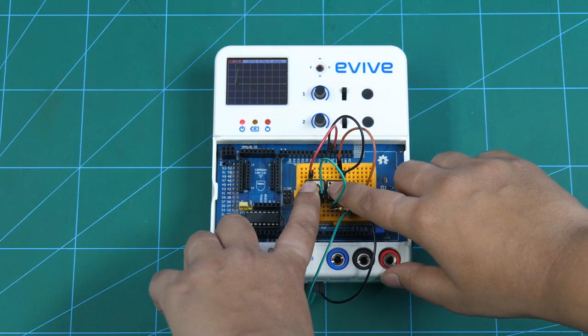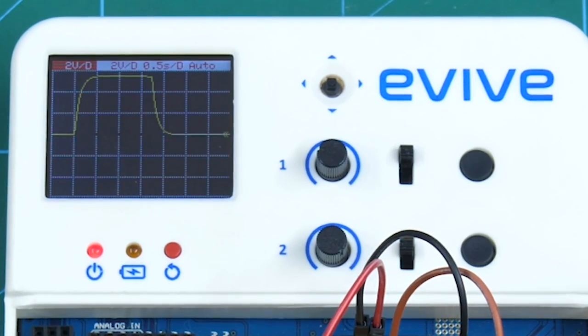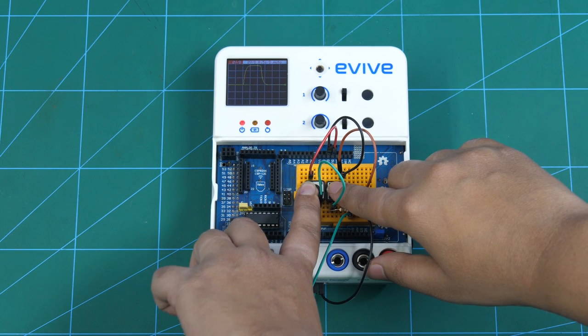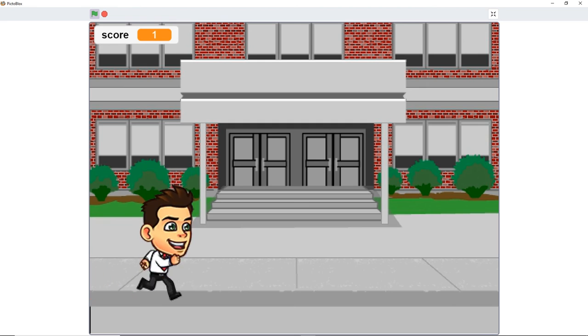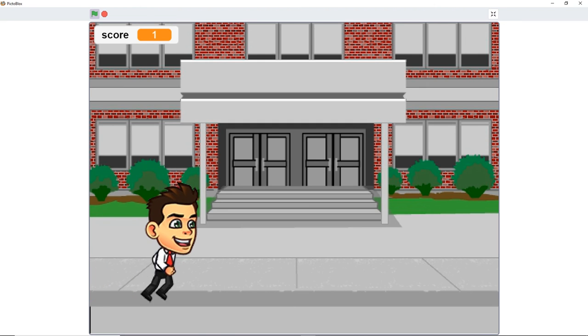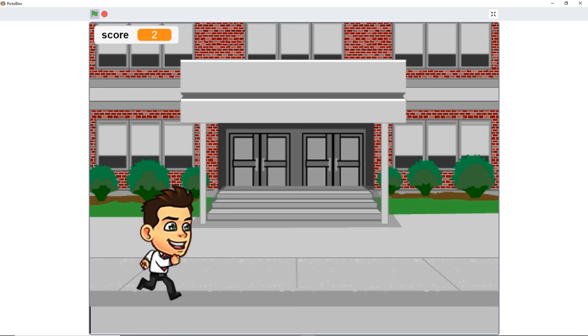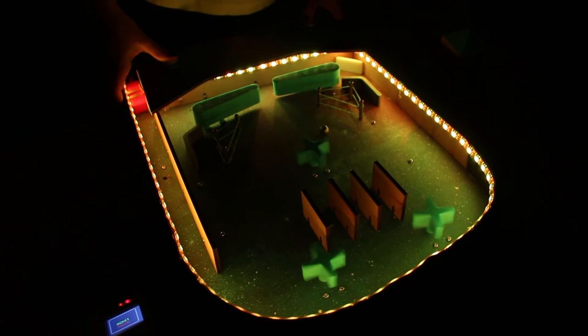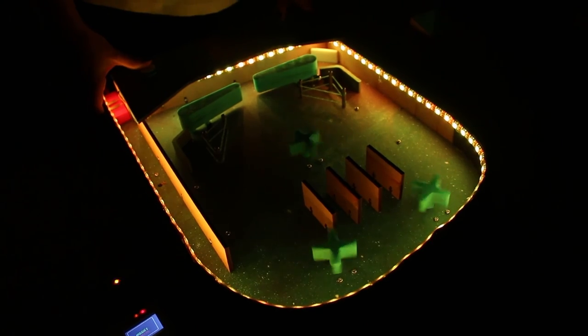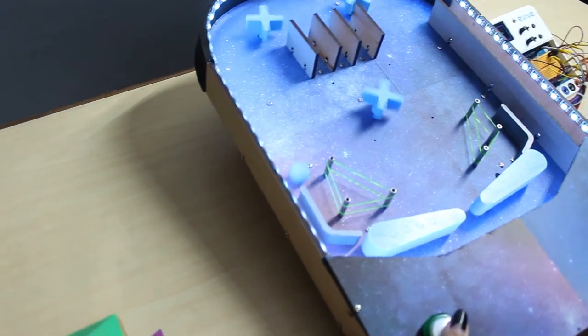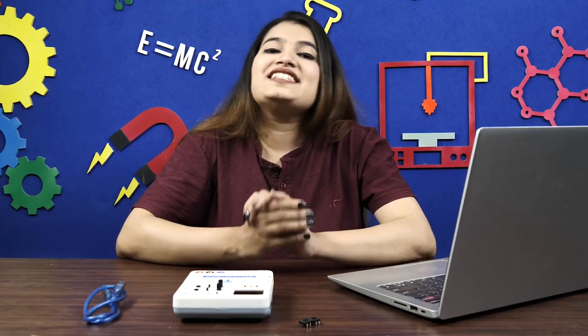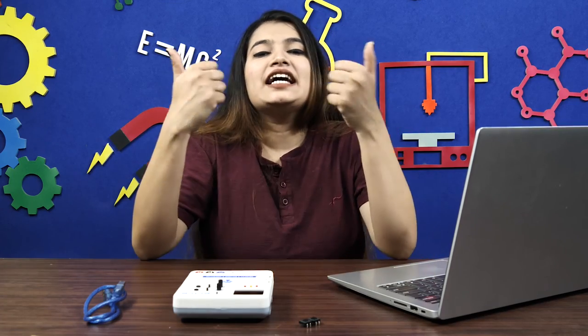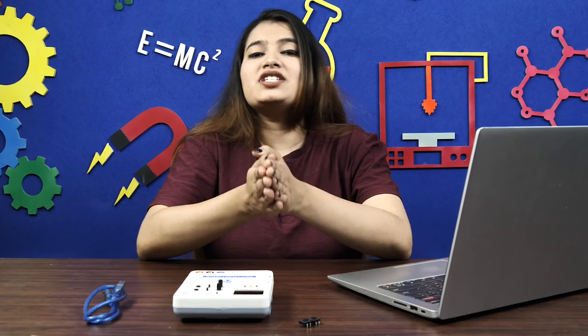Now that you know how to work with TactileSwitch or push buttons, you can use them in experiments for visualizing RC circuits, make Scratch games such as Dodge, and even use them to make advanced projects like a 3D pinball machine. That's it for this video! If you liked it, give it a thumbs up and share it with your friends. For more such educational content, subscribe to STEMpedia and follow us on Facebook, Instagram, and Twitter. Bye!